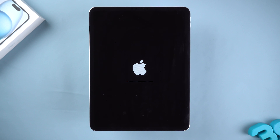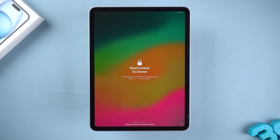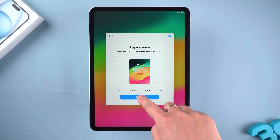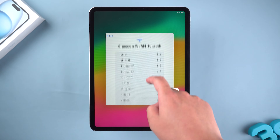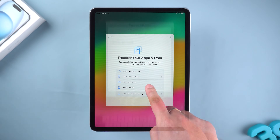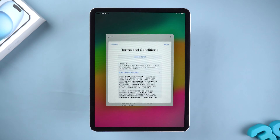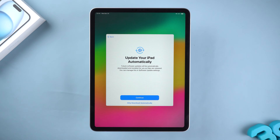The reset process will last for a few minutes, so you need to be patient. The iPad reset is complete. Now you need to follow the on-screen process to set up your iPad and restore iPad data from backup.